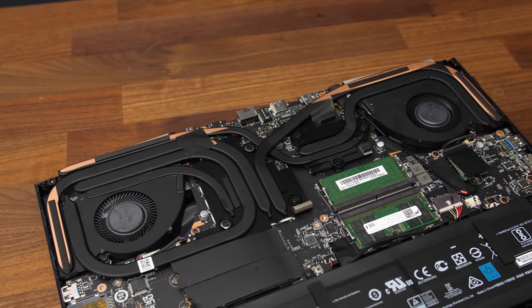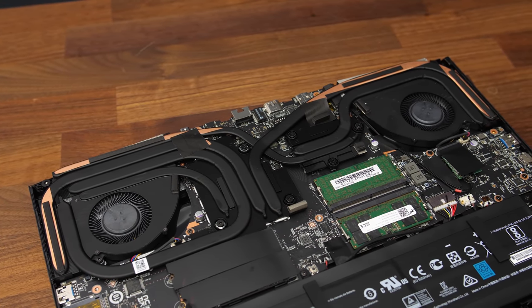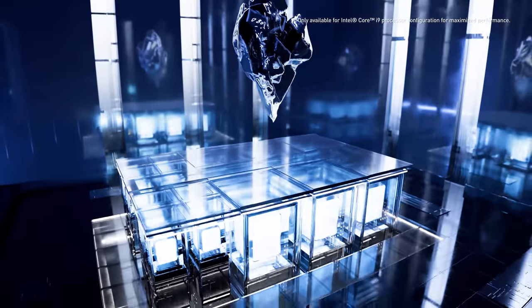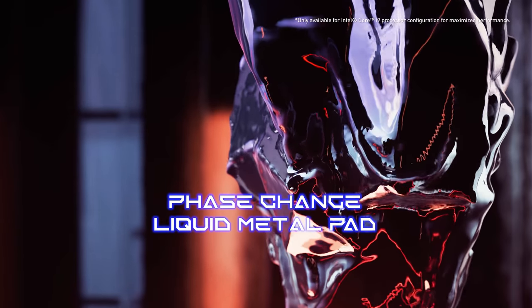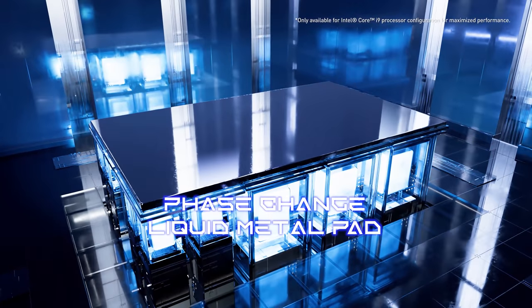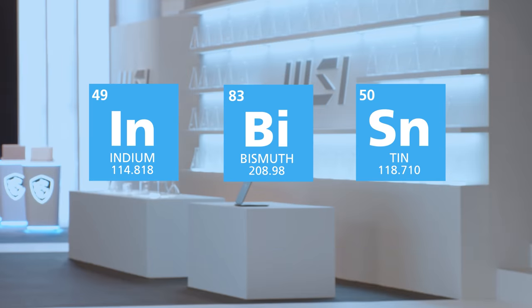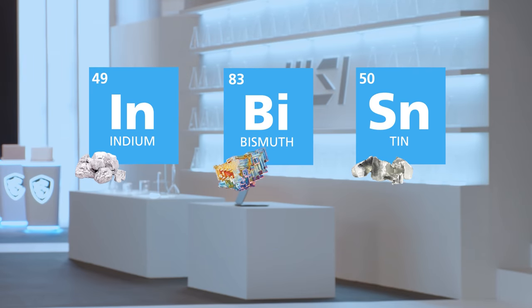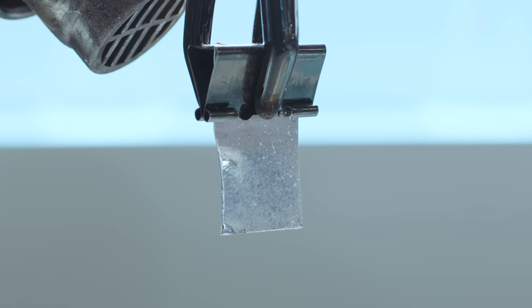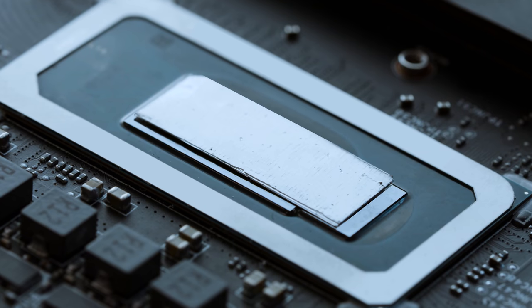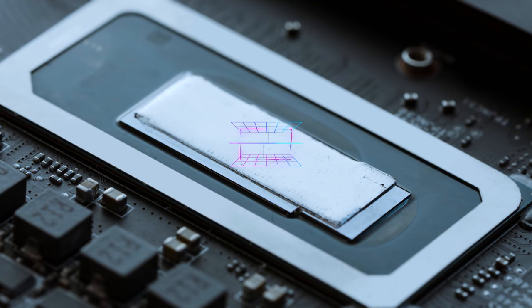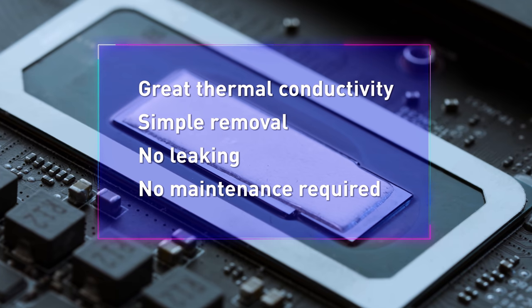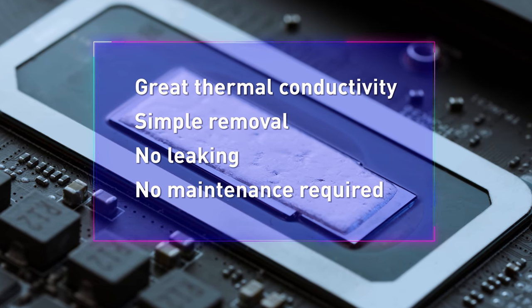Let's check out thermals next. There are some shared heatpipes between the CPU and GPU, and two fans towards the corners. The i9 version of the GE76 has MSI's new liquid metal pad on the processor. This is different to regular liquid metal as it's solid until it reaches 58 degrees Celsius, at which point it liquefies. MSI says that it makes it easier to maintain with no leaks, but only the top spec i9 model has this, not the i7 version.